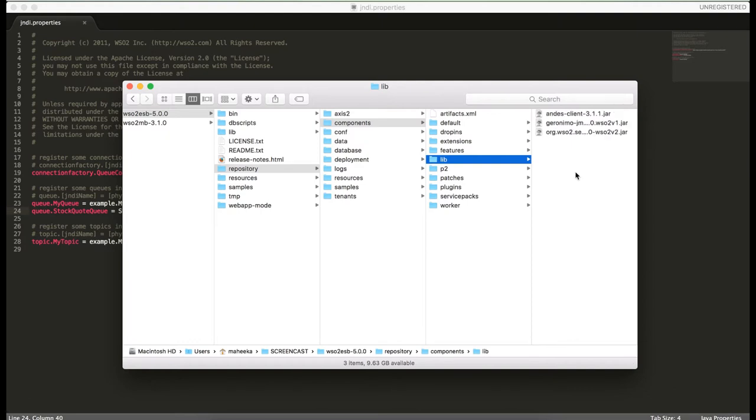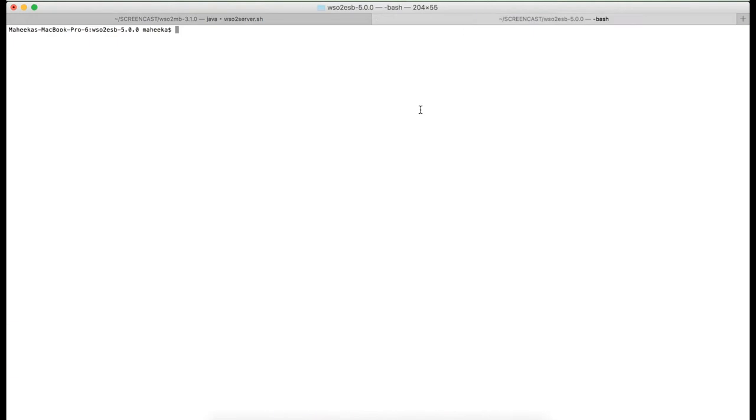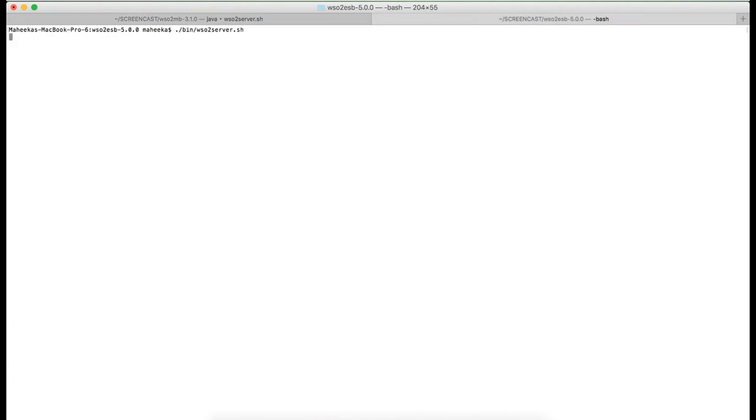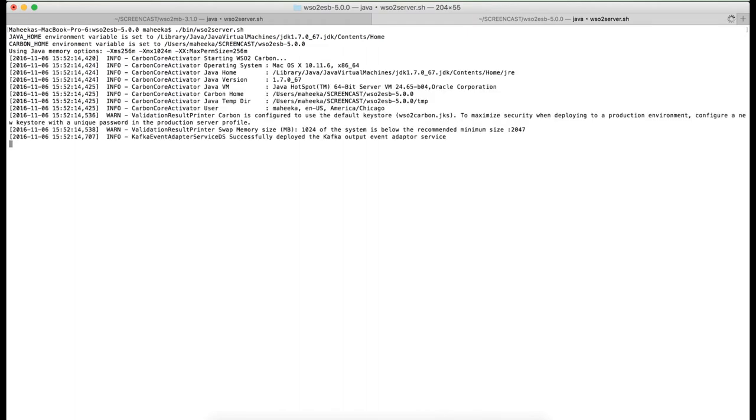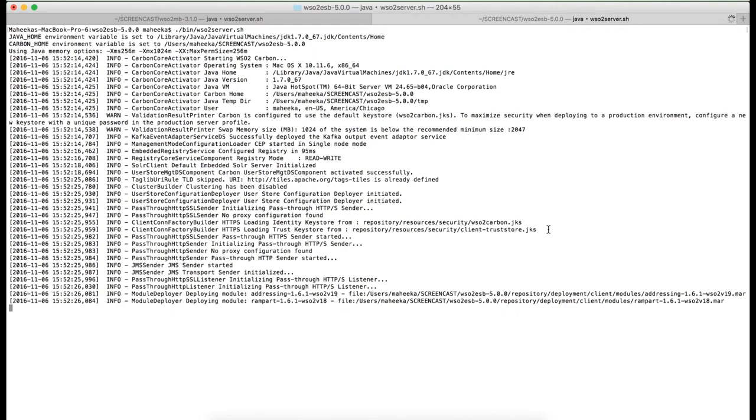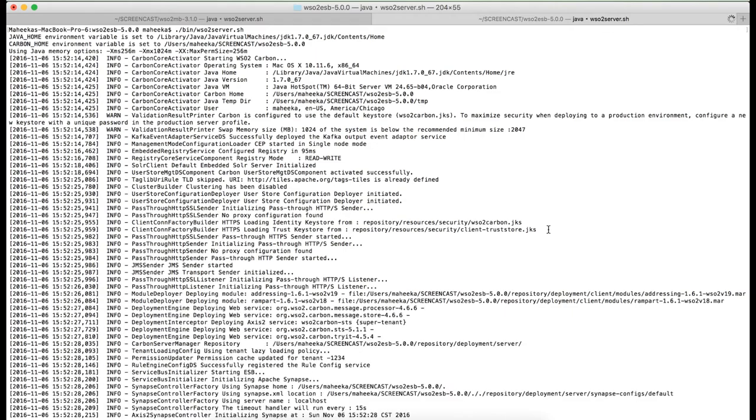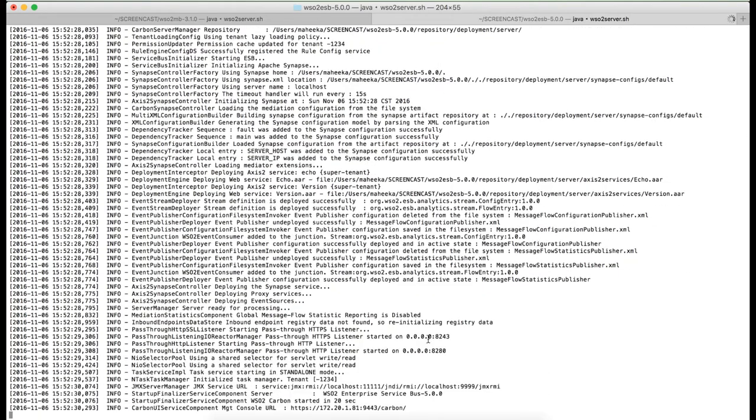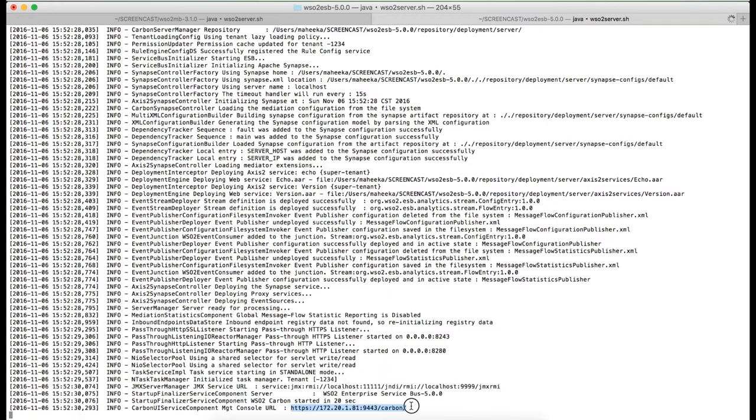Now, we are all set to start the WSO2ESP server. You can login to the management console of WSO2ESP using this URL.